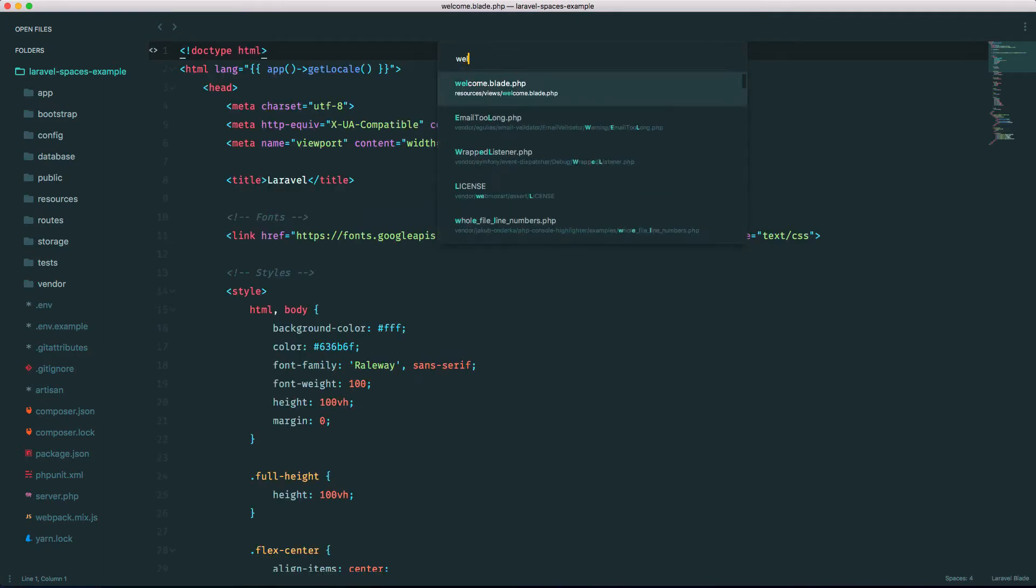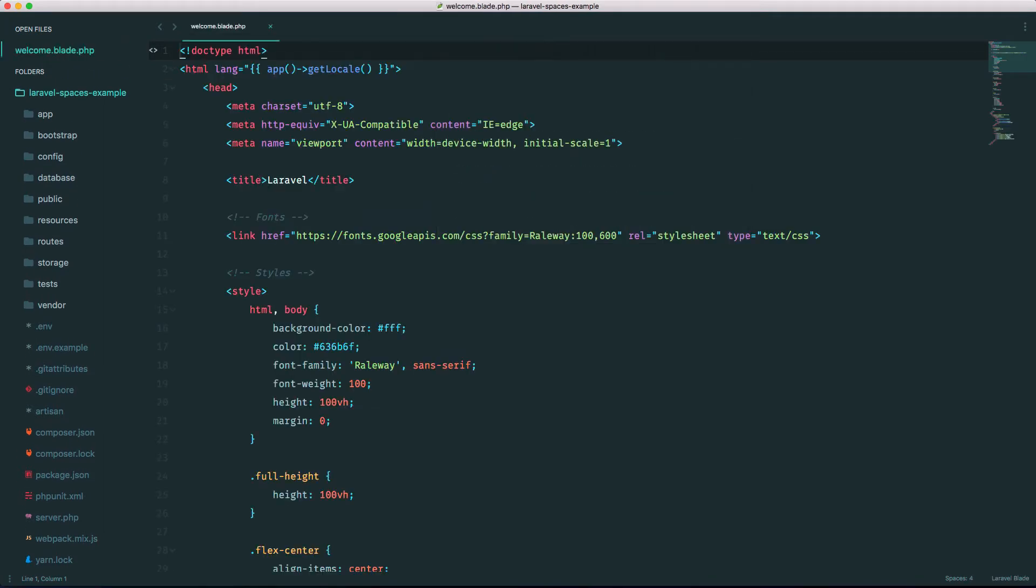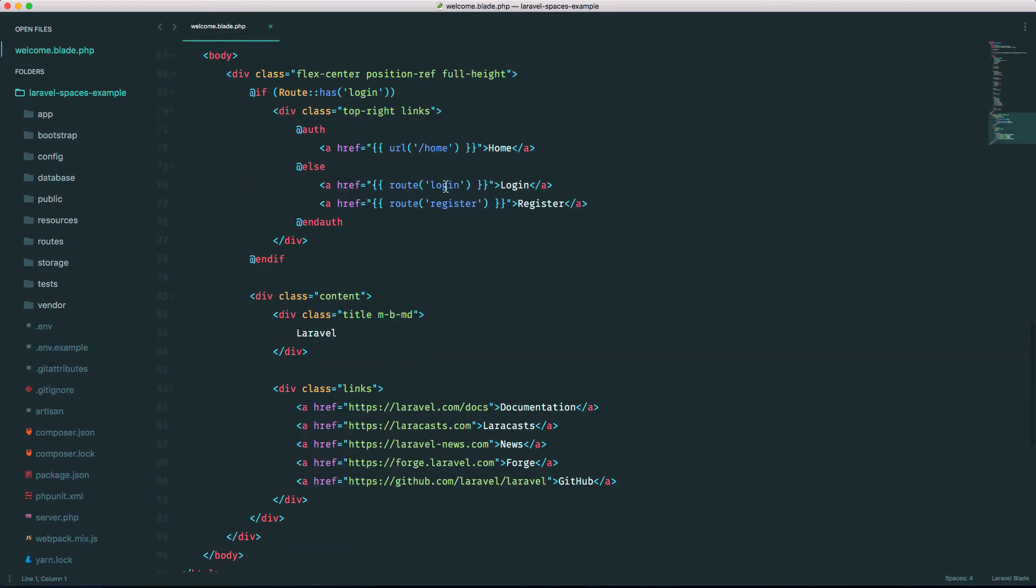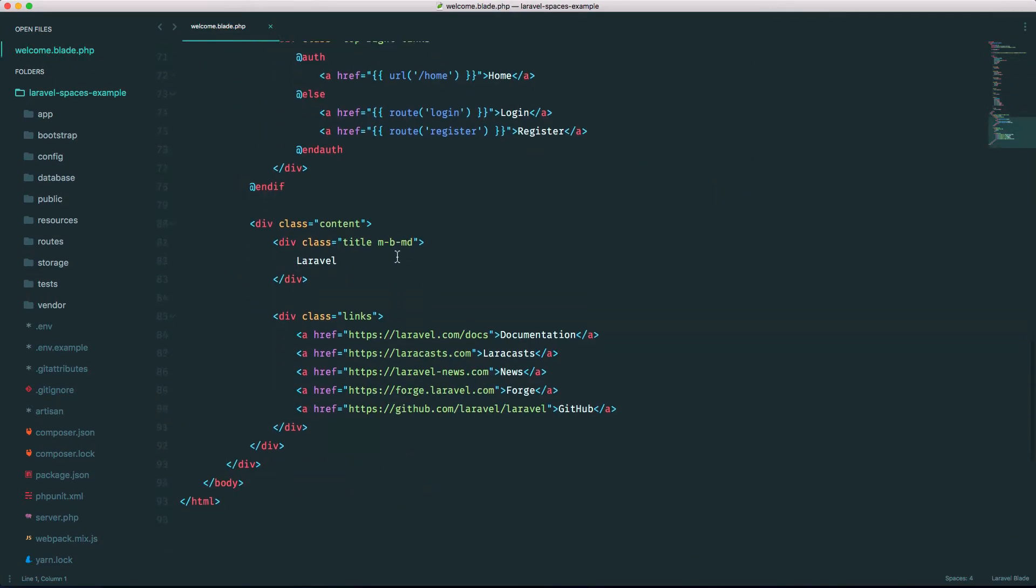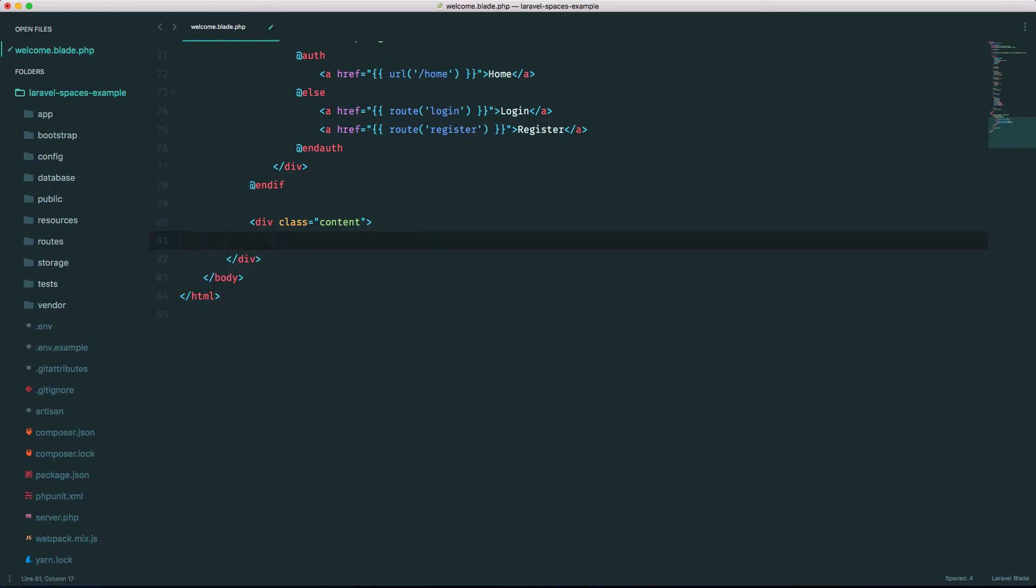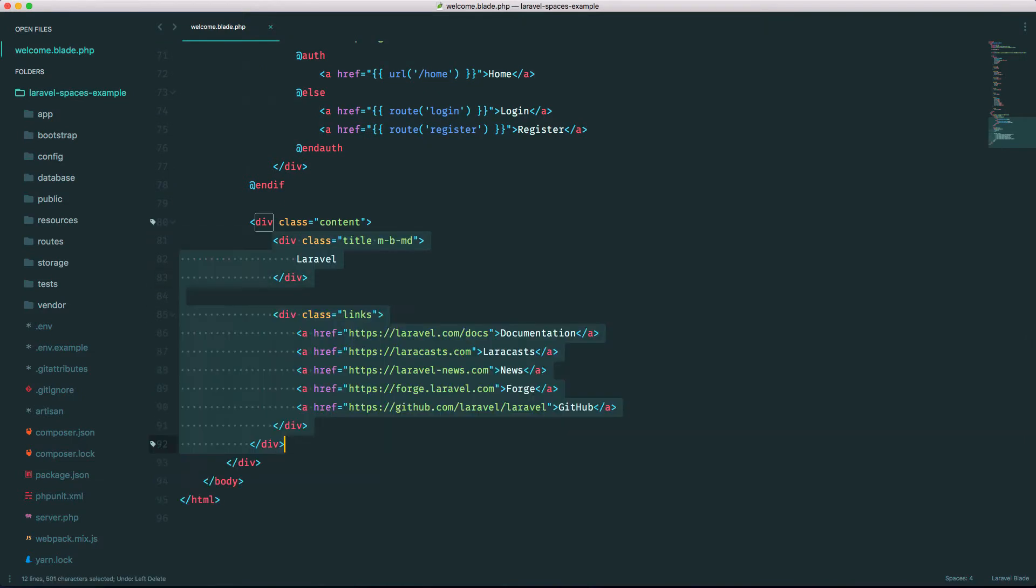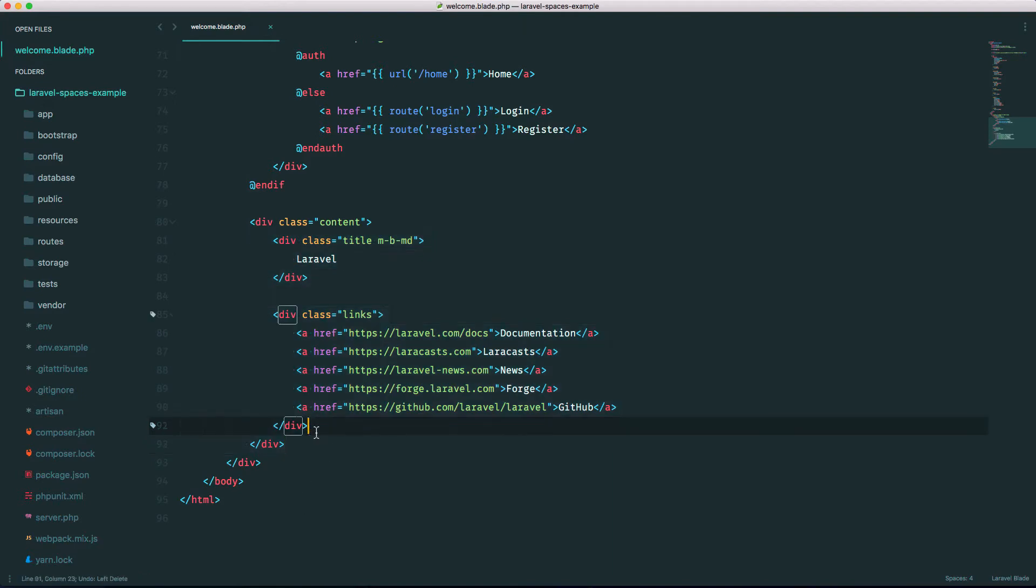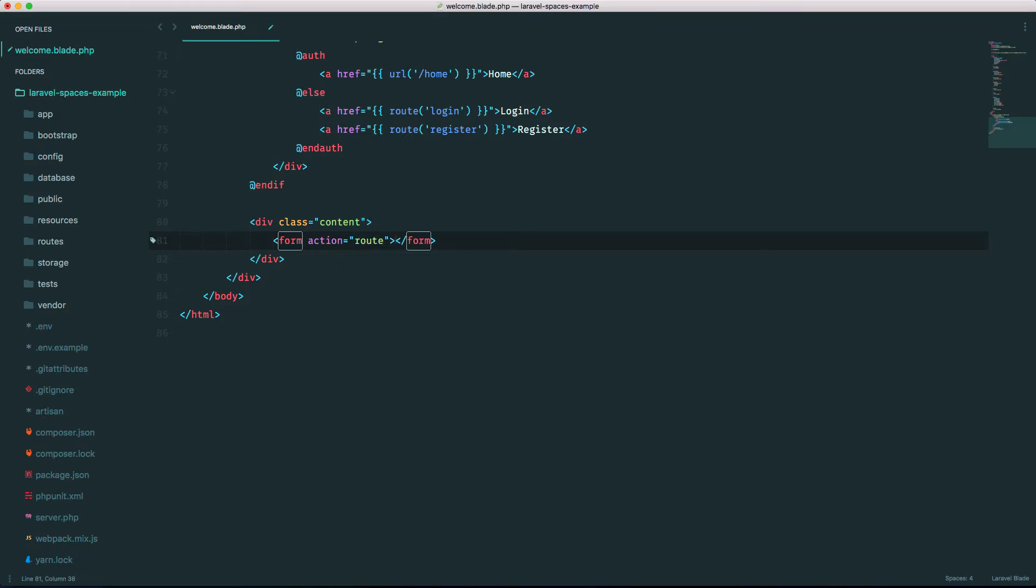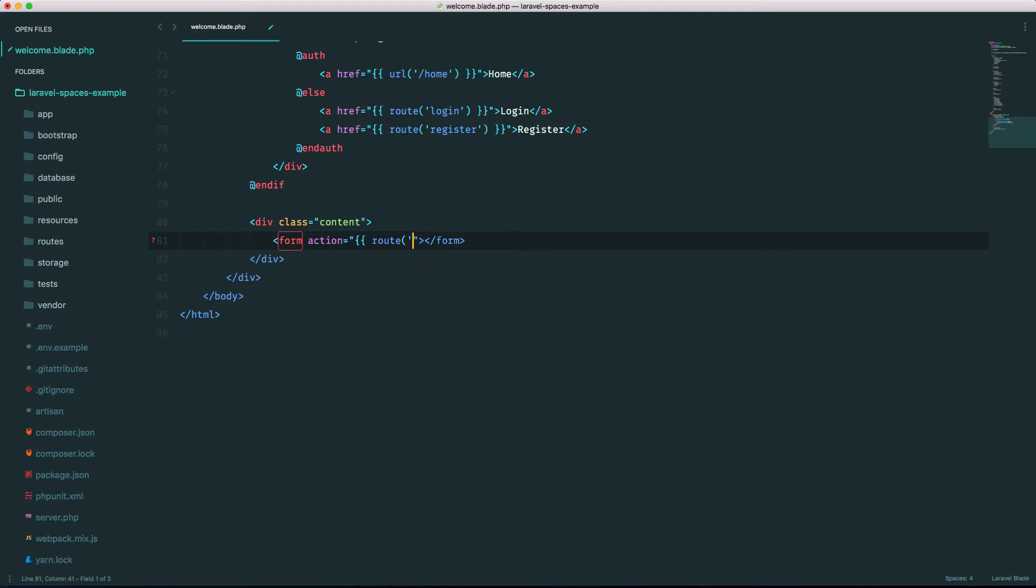Let's open up the welcome view and let's get rid of all of this. We don't need this and let's just make a form here. Let's make a form action equals, let's make a route. Actually, let's make a route called upload.